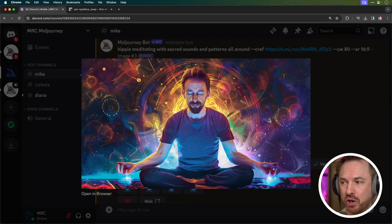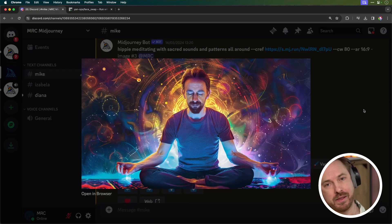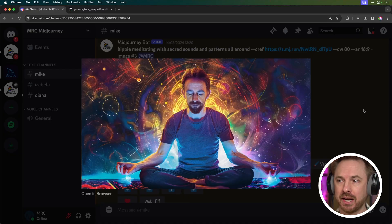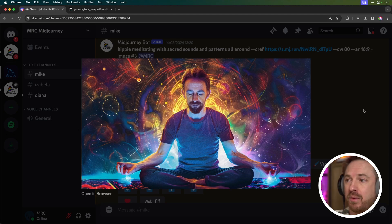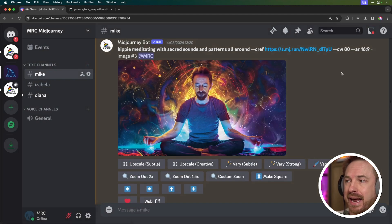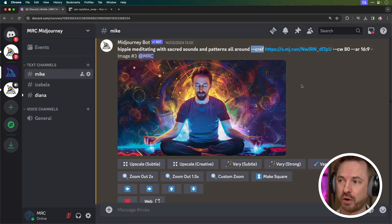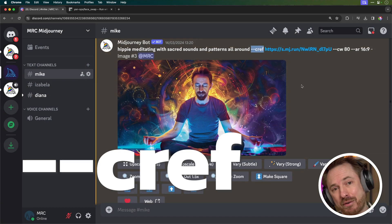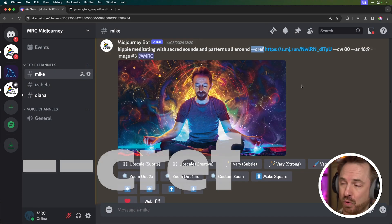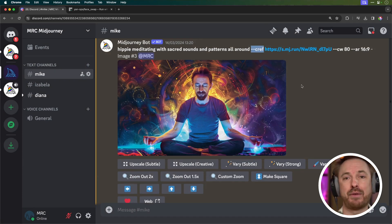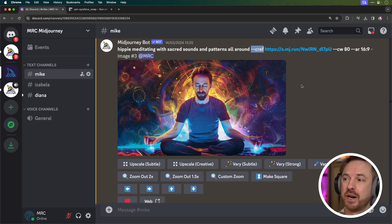I've used a tool called Midjourney to generate these images. What is really cool about Midjourney recently is they've added this brilliant little add-on — a flag that you put on your prompt to make the image you want, called CREF. That's character ref.